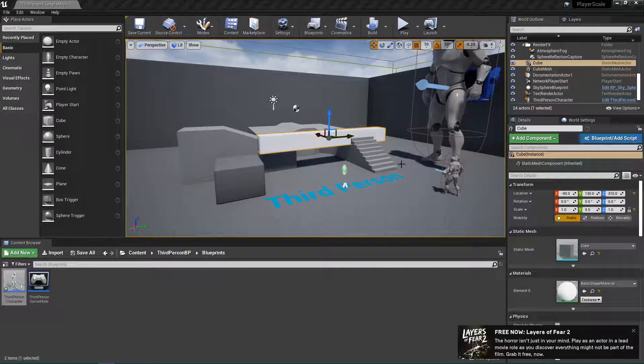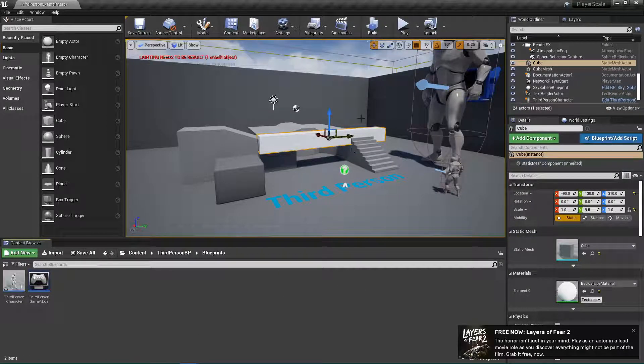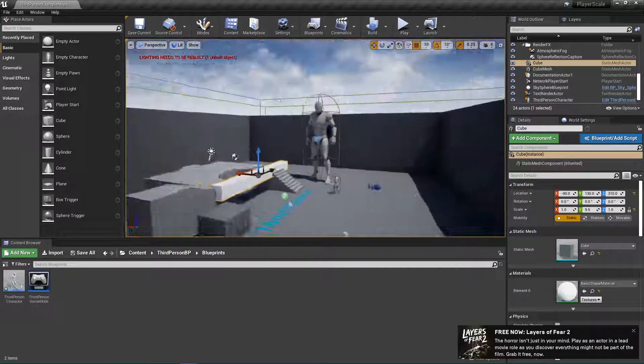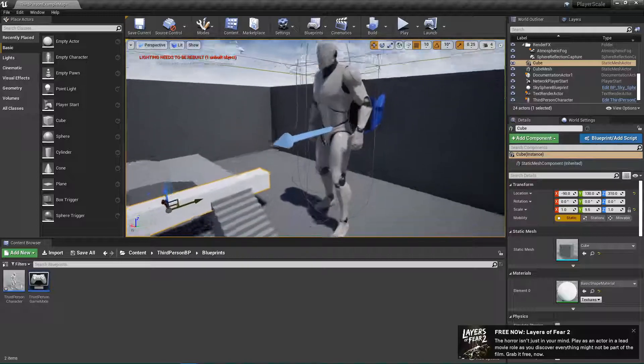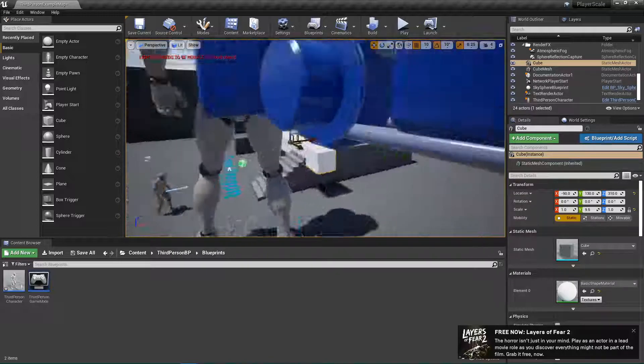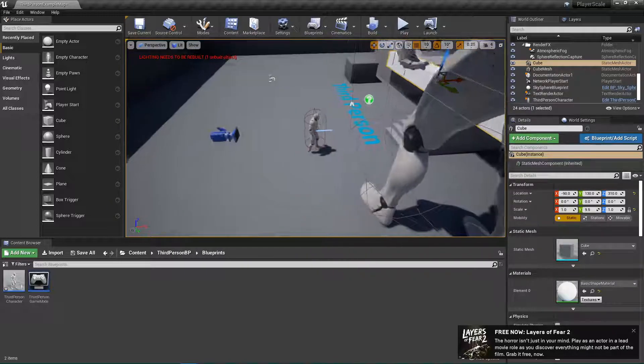Hey guys, welcome back to another episode of the Unreal Cousins. In this video, I'm going to be showing you guys how you can set player scale in Unreal Engine.